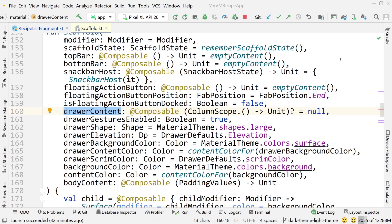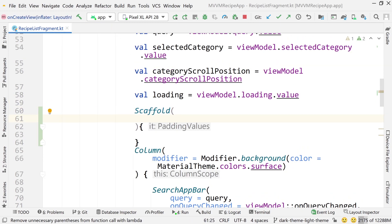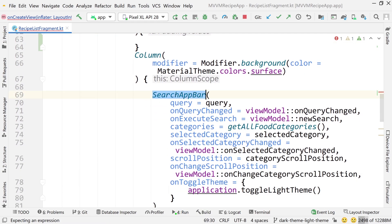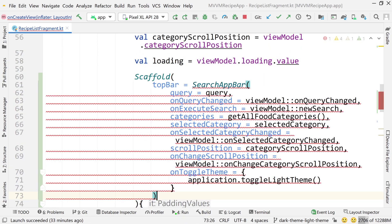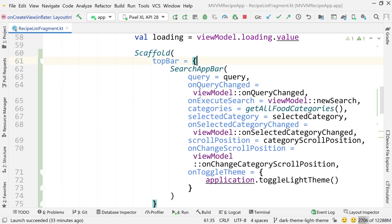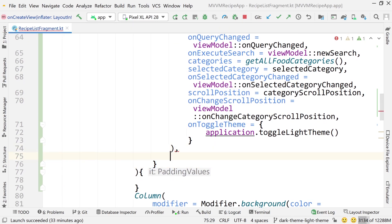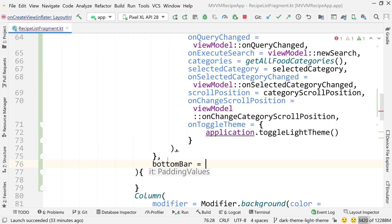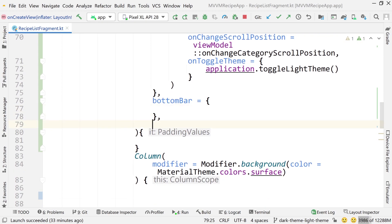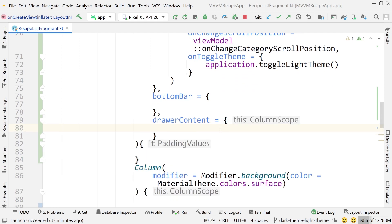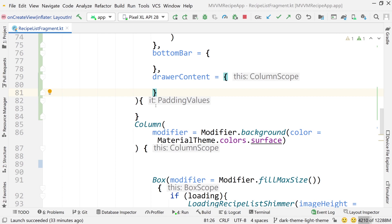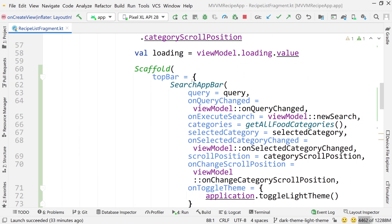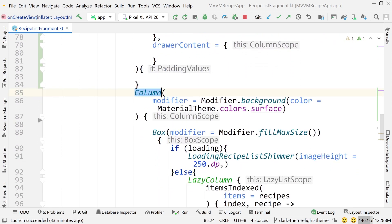Let's give this a try in our project. Let's go to our recipe list fragment. We do have a top bar, so I'll say top bar. I'm going to scroll down and take the search app bar, cut it and paste it into the top bar section. Make sure to open this up because it takes a function as input. We could have a bottom bar and drawer content. We don't actually need this column anymore. That's totally unnecessary.